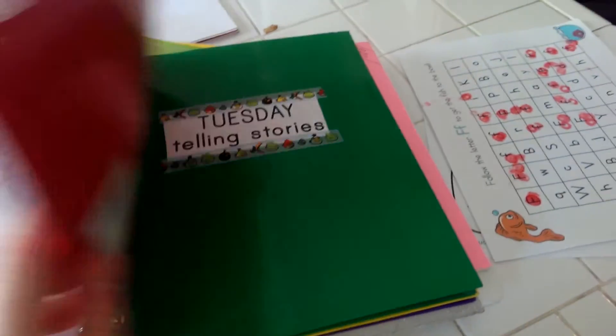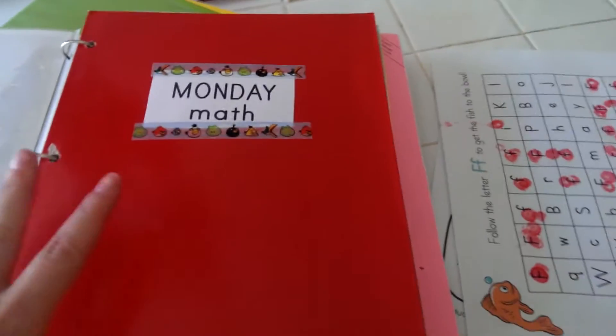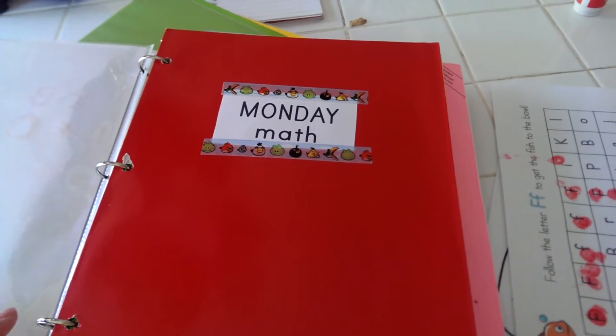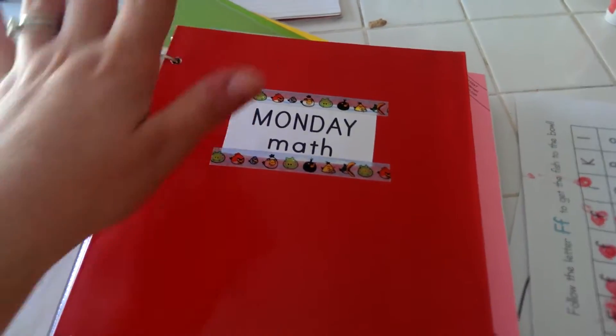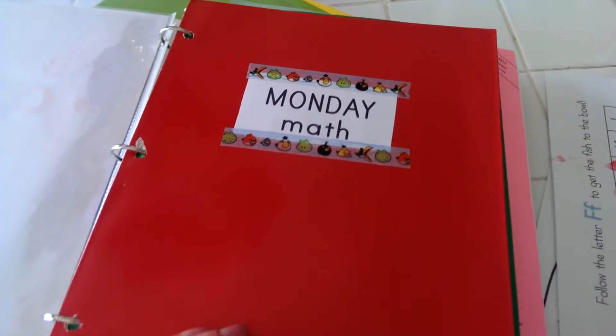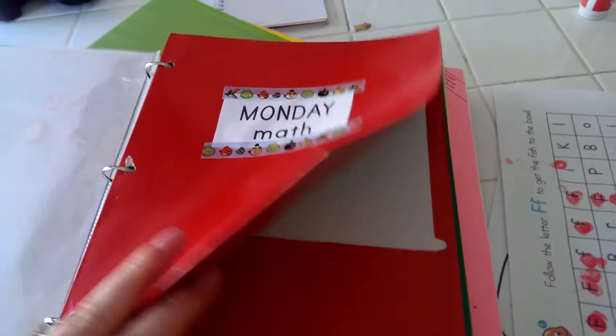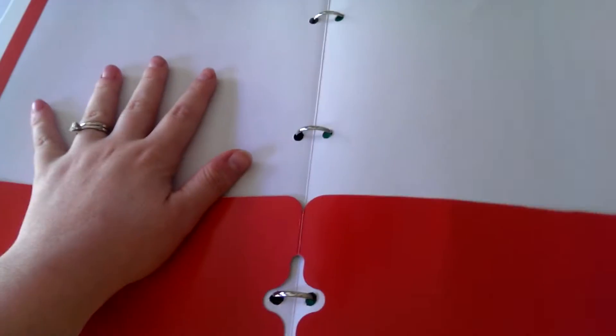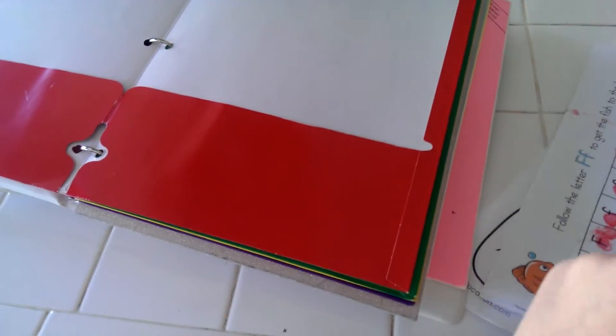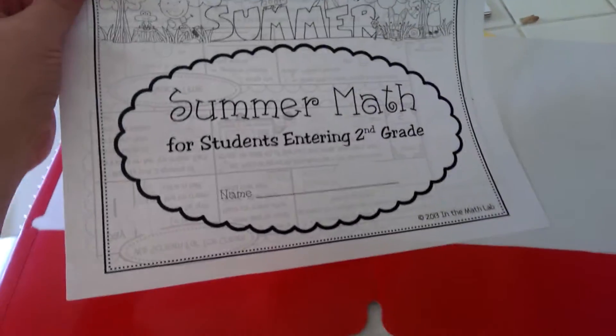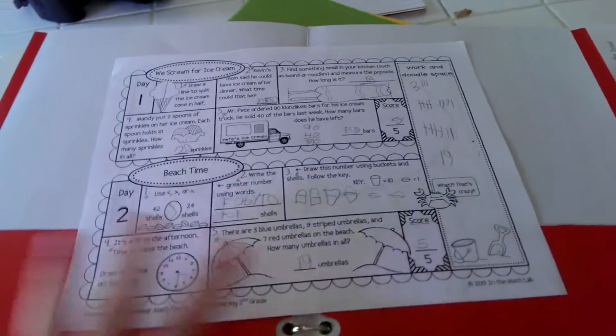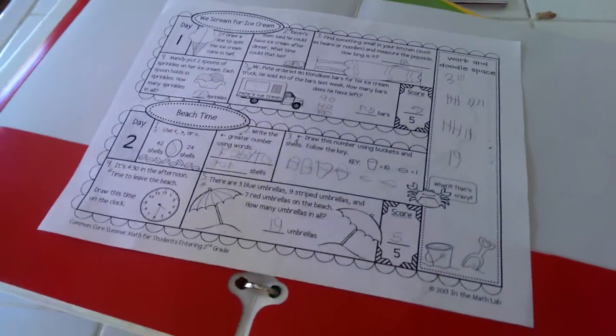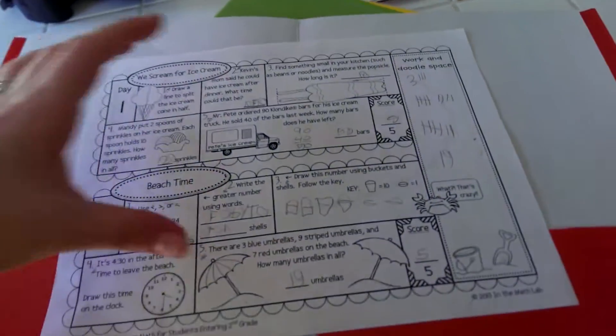So each folder is a day and I had him pick the colors he wanted for each day. Monday was math day, so that was today, and I had a worksheet in here for him that he did. It was actually this worksheet that they sent home with him which was all math.